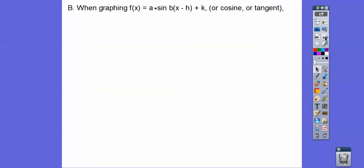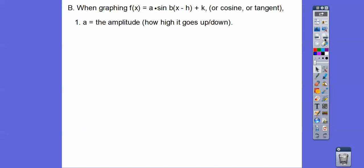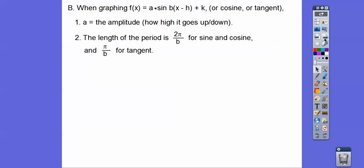When graphing a·sin(b(x − h)) + k, or cosine or tangent, a is still the amplitude — how high it goes up and down. The length of the period is 2π divided by b for sine and cosine, because one period is in 2π. So if there's a number in front, we do 2π divided by that number. For tangent, there's one period in π, so that's just π over that number in front.